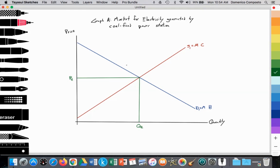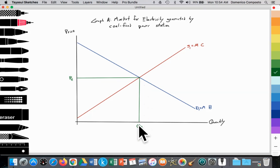We're going to use our simple supply and demand graphs as we've been doing in micro. We have our upward sloping supply curve labeled S1, which we know is equal to our marginal cost. And we're going to have our downward sloping demand curve, according to the law of demand, labeled D1, equal to our marginal benefit. And then we have our equilibrium in the free market of PE and QE.